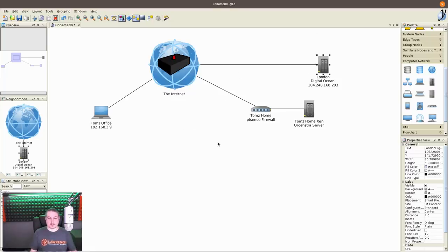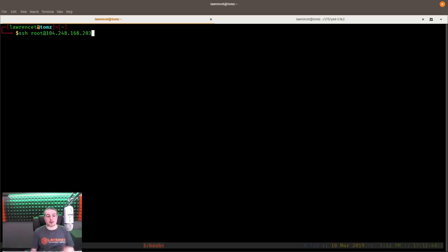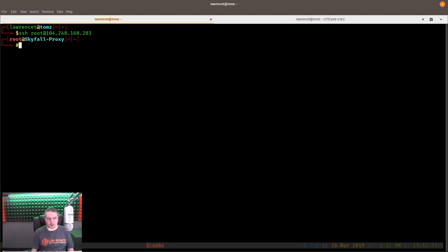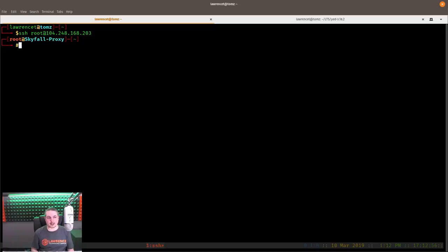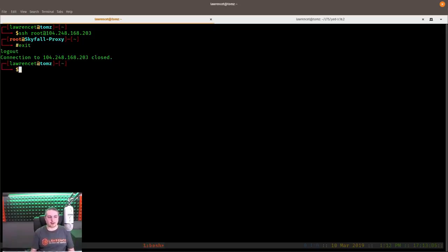First, let's make sure we can log into the server. This is the DigitalOcean server IP address: 104.248.168.203. And we're in — we can get into the server. That's just a standard SSH command to log in. I've already installed my SSH keys on there, so I can log in without being prompted for a password. Now I'm going to exit.